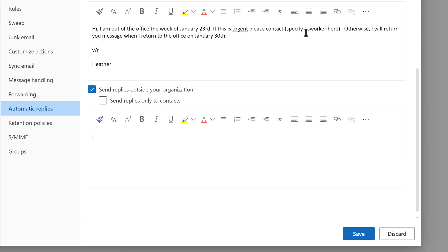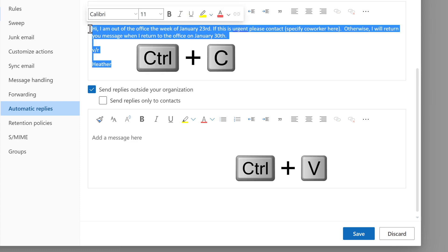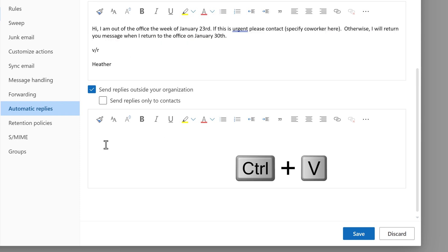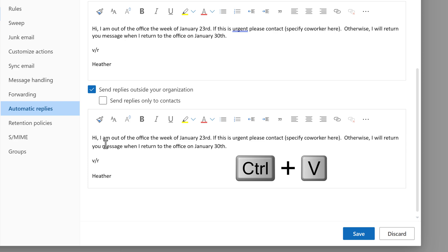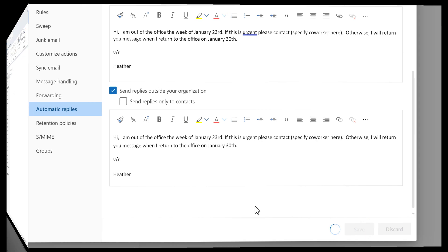For this simple scenario I'm just going to take the message from the first box and copy and paste it into the send replies outside your organization box and when I'm done I will click Save to accept all of my changes.